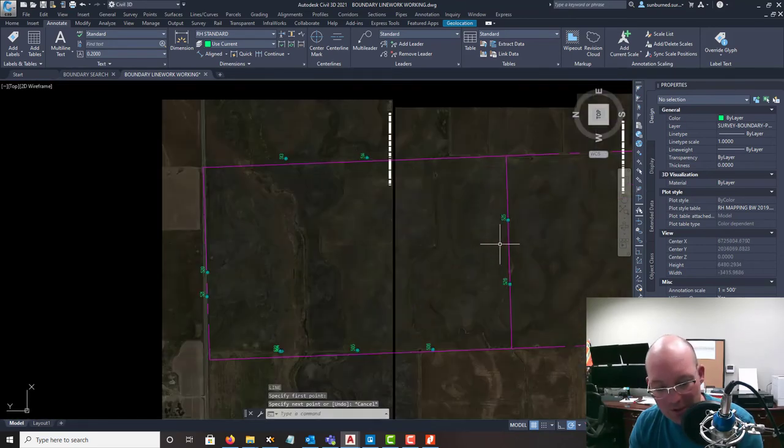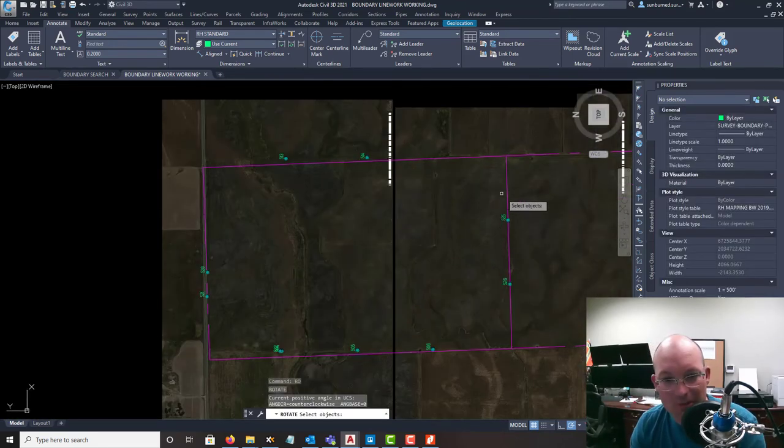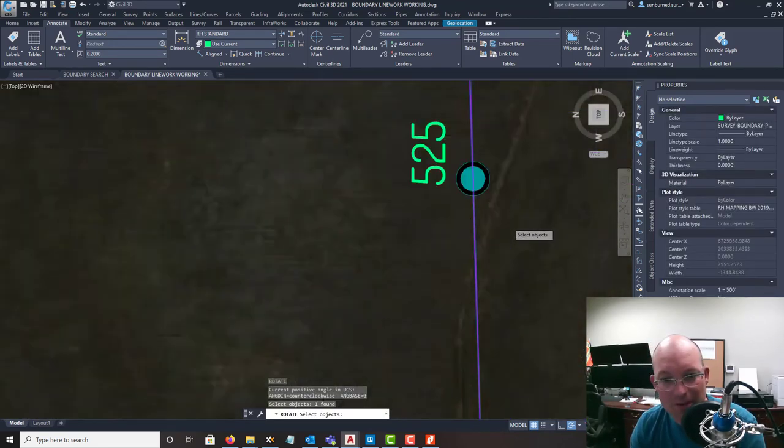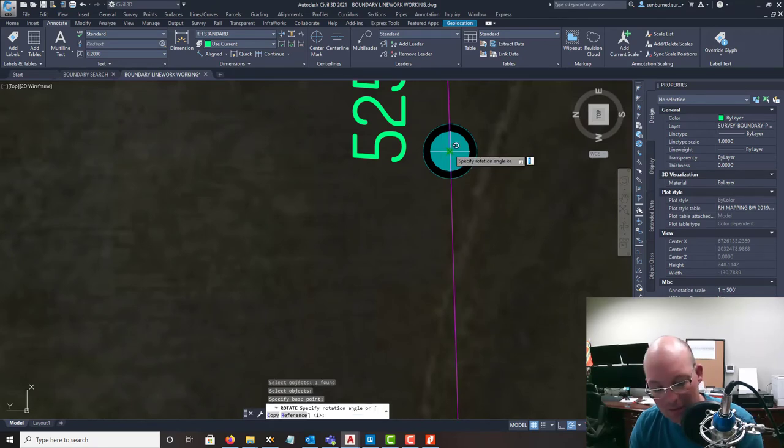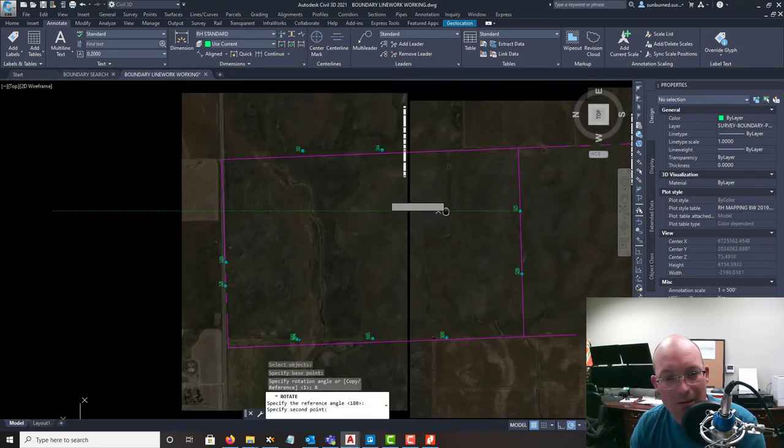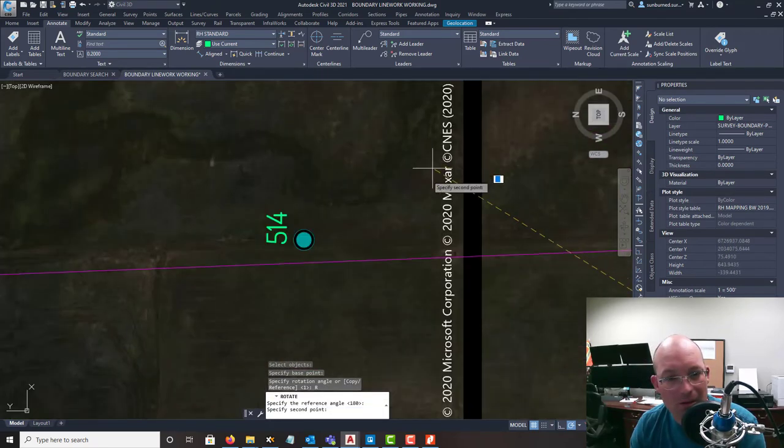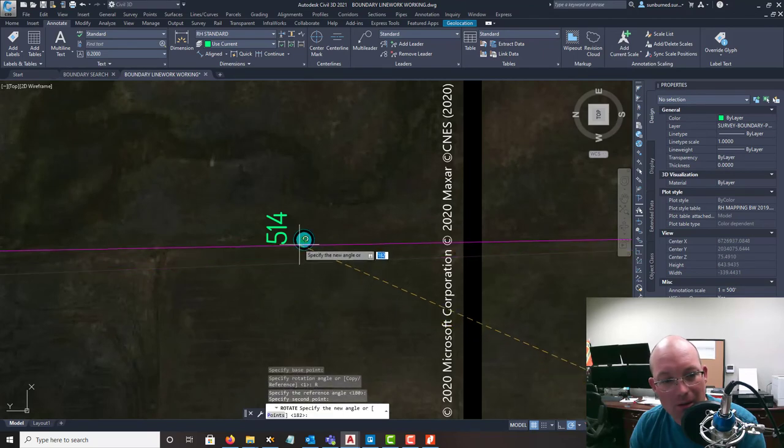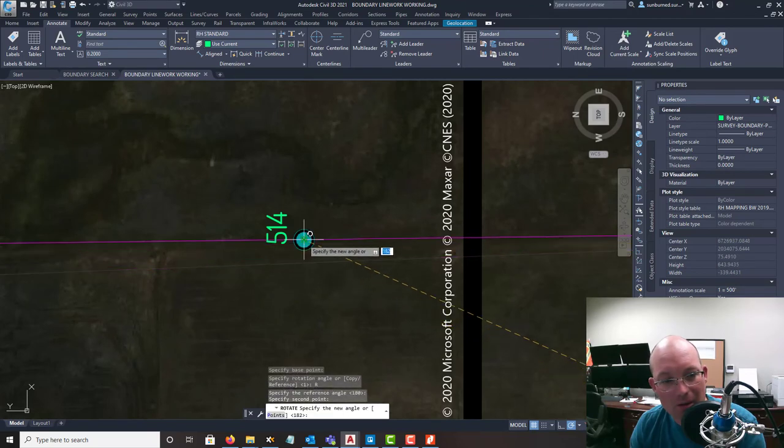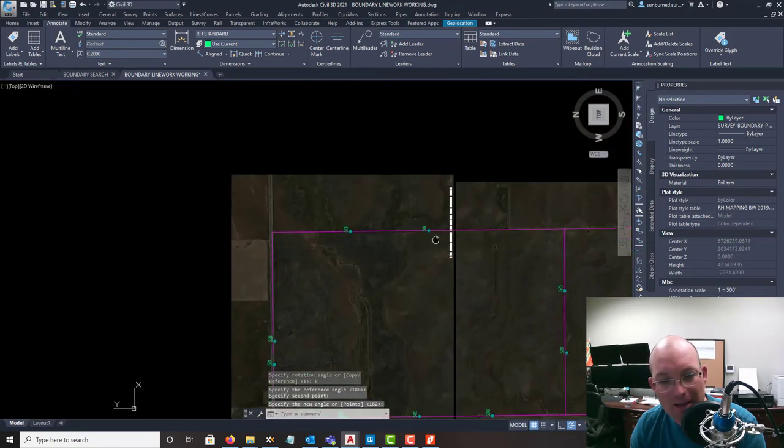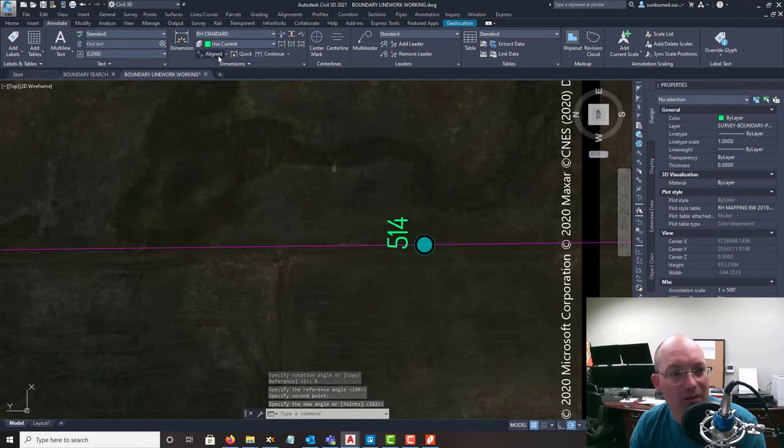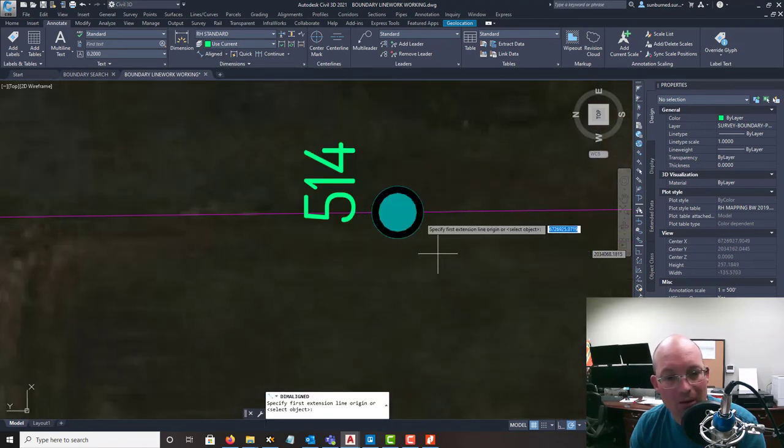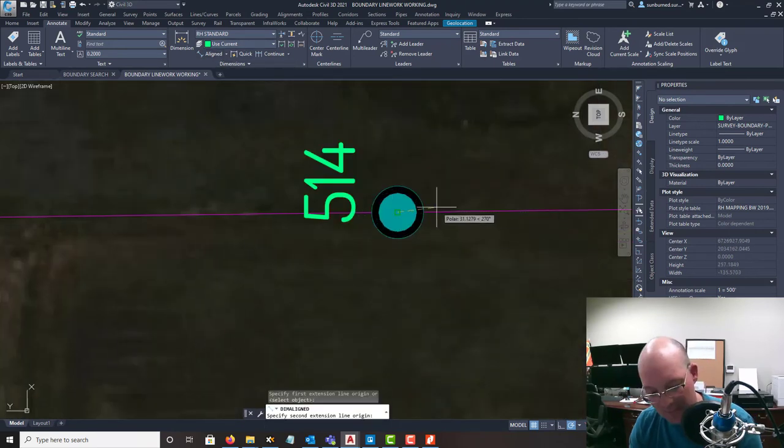Alright, we're going to try and rotate over to this monument 514 here. Alright, and that again looked like a pretty good fit. So let's see how that fit.